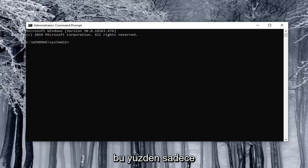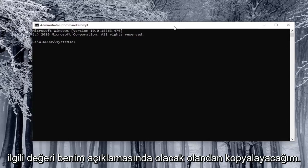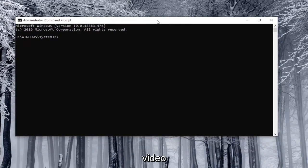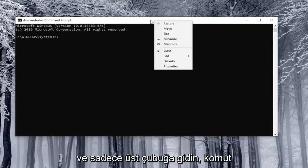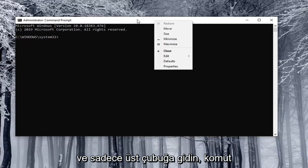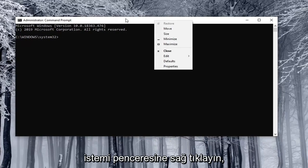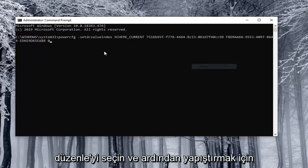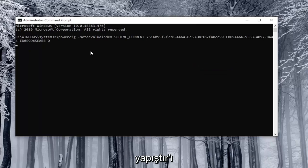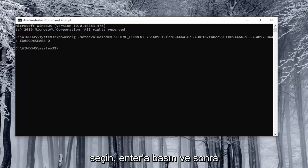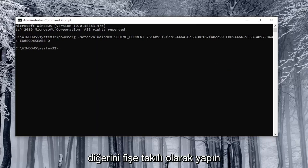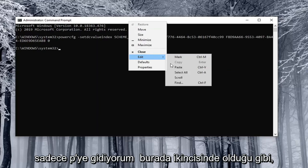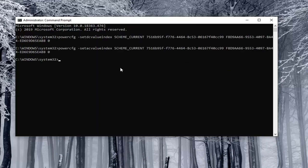I'm just going to copy the corresponding value from what will be in the description of my video. Just go to the top bar of the command prompt window, right click on it, select Edit and then select Paste to paste it in. You hit enter and then you do the other one for plugged in. I just did the on battery one. I'm just going to paste in the second one here.